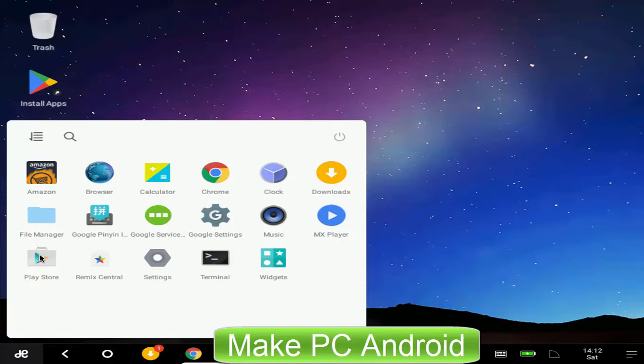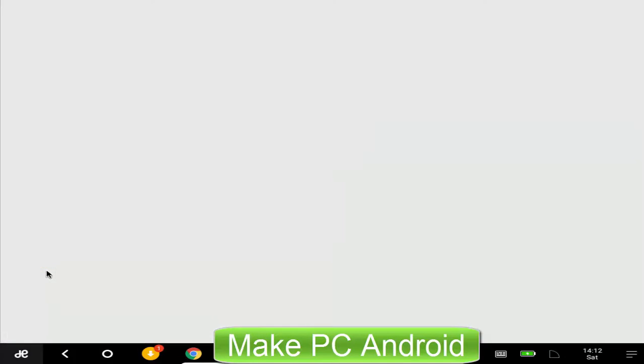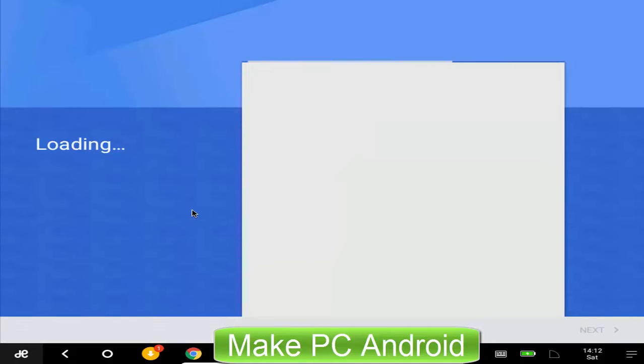Congratulations! We have successfully installed Google Play Store on Remix OS. You now need to add or attach a Gmail or Google account so you can download and install games and apps.